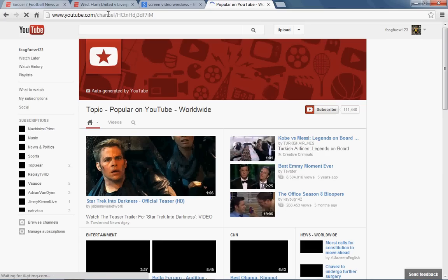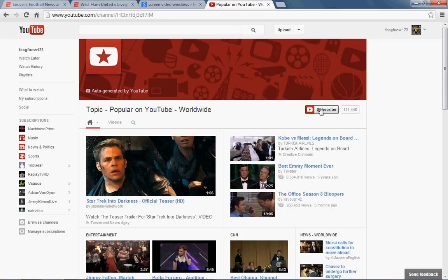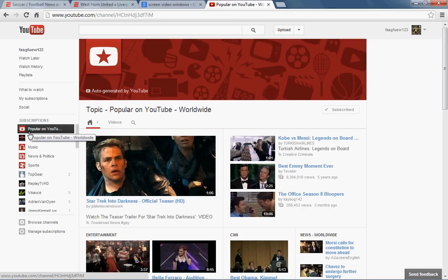It will go to a page where YouTube have auto-generated some Popular on YouTube, and then what you have to do is just have to hit the subscribe button here and this will be subscribed under your subscriptions. So every time from now on, this Popular on YouTube will be subscribed under your subscription button.